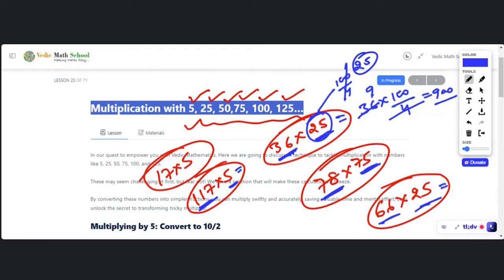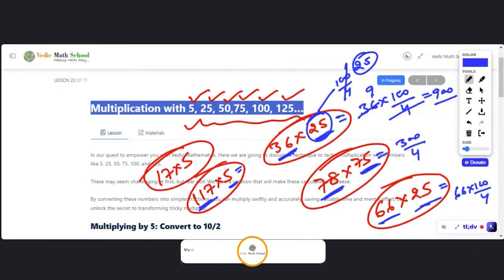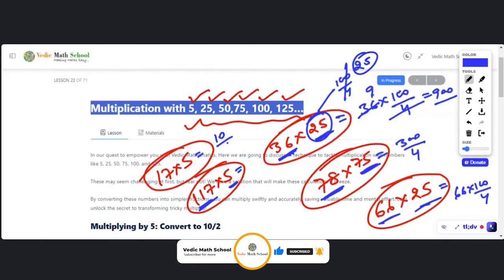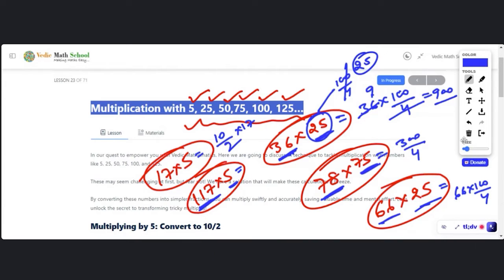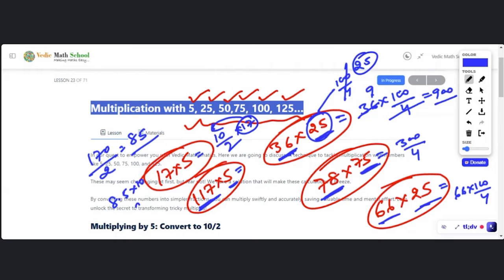Apply the same approach: 25 becomes 100/4 — cancel it out and whatever number you get is your answer. For 66 × 25, use 100/4. For 17 × 5, use 10/2. So 17 × 10 = 170, divide by 2 = 85. Alternatively, 8.5 × 10 = 85. Either way you get the right answer, but following this flow makes it easy.